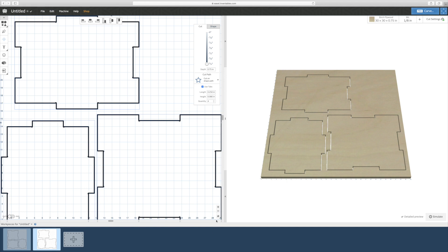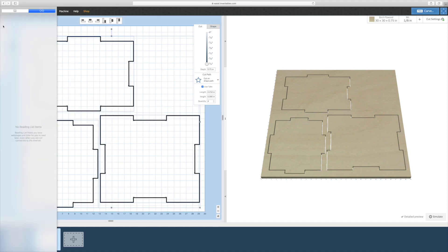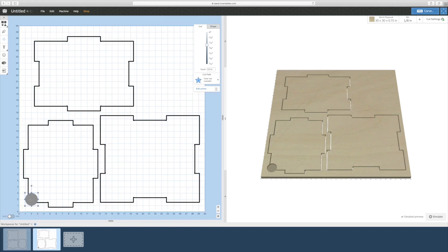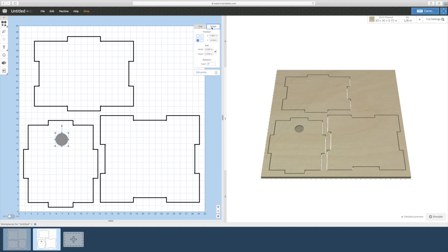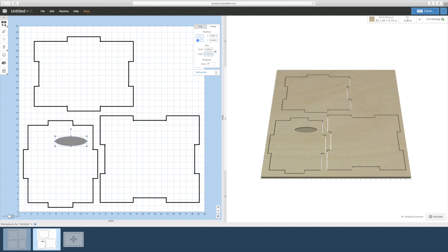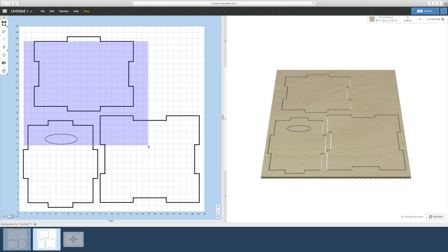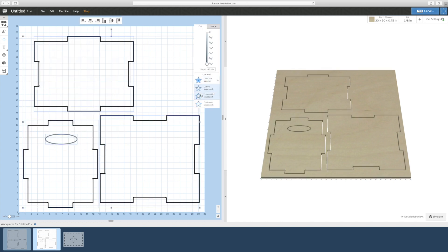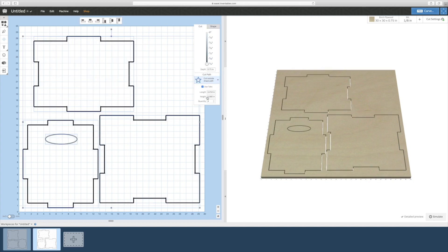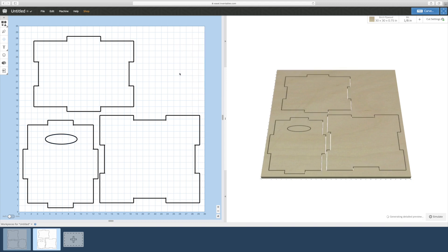Next up are the handles. Use the shapes tool and select the circle shape, or you could even use the square. Resize the shape so that you get an oval or a rectangle in the desired size. In this case, I used 5 inches by 1 and a half inches. Change the cut path from fill to cutting on the outside path and also make it a full thickness carve.